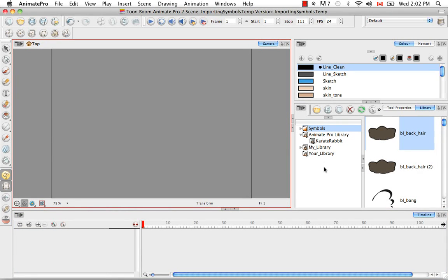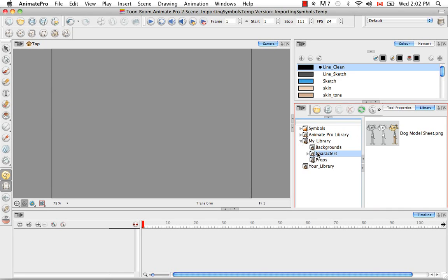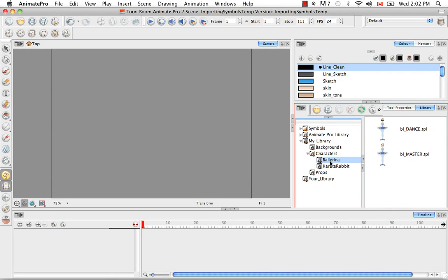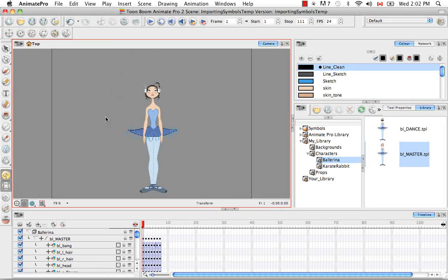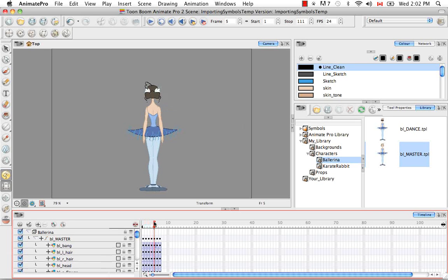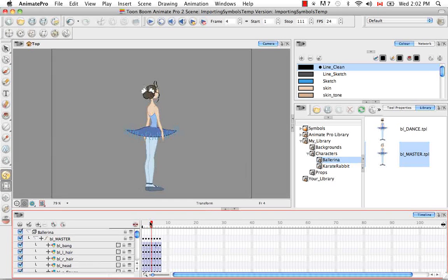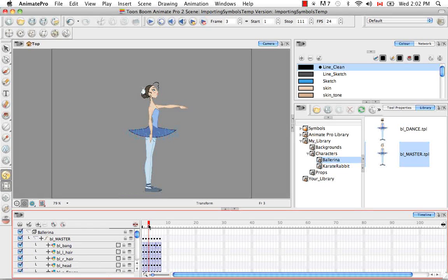And we're going to now take a look at the way that templates that contain symbols are able to merge together. So I'm going to go into my library character's ballerina and I'll show you here that I have this character called the ballerina master.